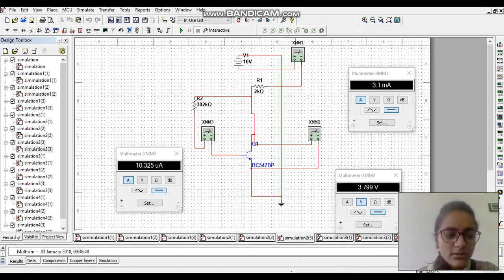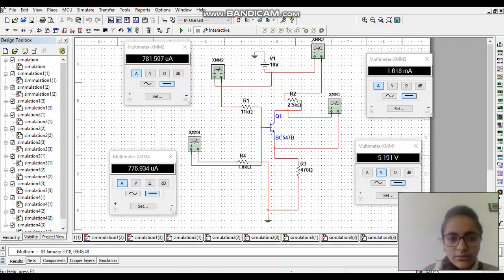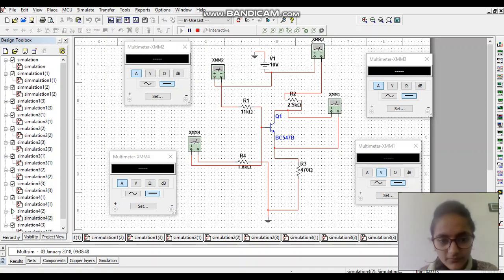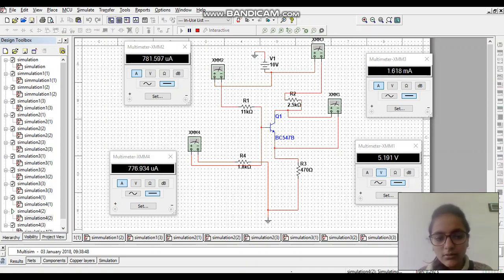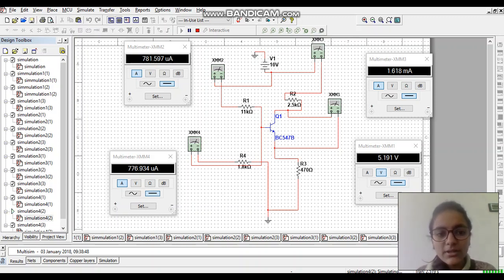I have stopped and changed the transistor. I have used a BC 547BP transistor and then run this circuit, so the value of beta will be changed and then the values of VCE, IC, and IB will be changed. There are many types of transistors I have used in this circuit — 4 types: BC 547BP, BC 547A, and BC 547B — these 3 types of transistors I have used in this simulation project.